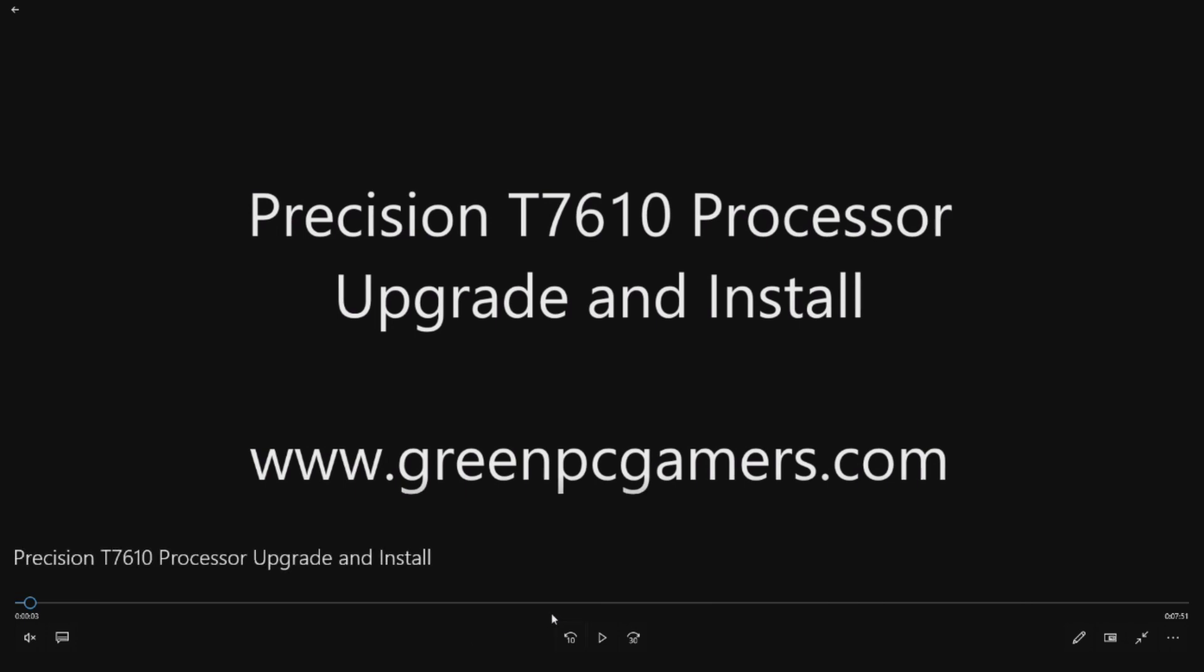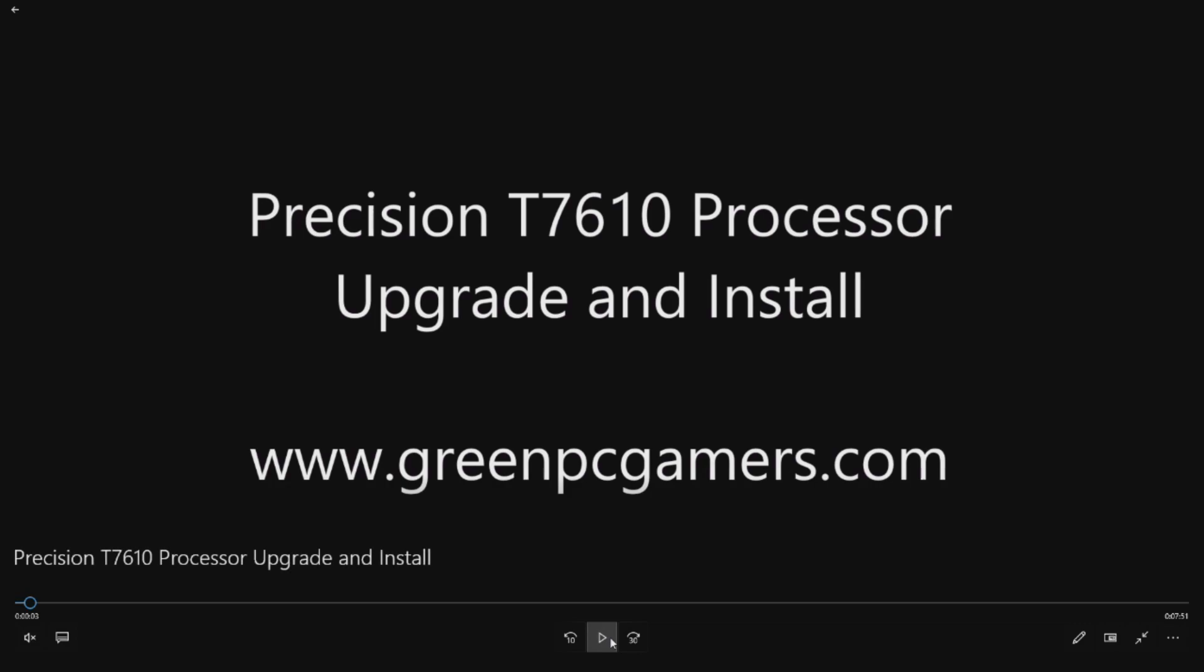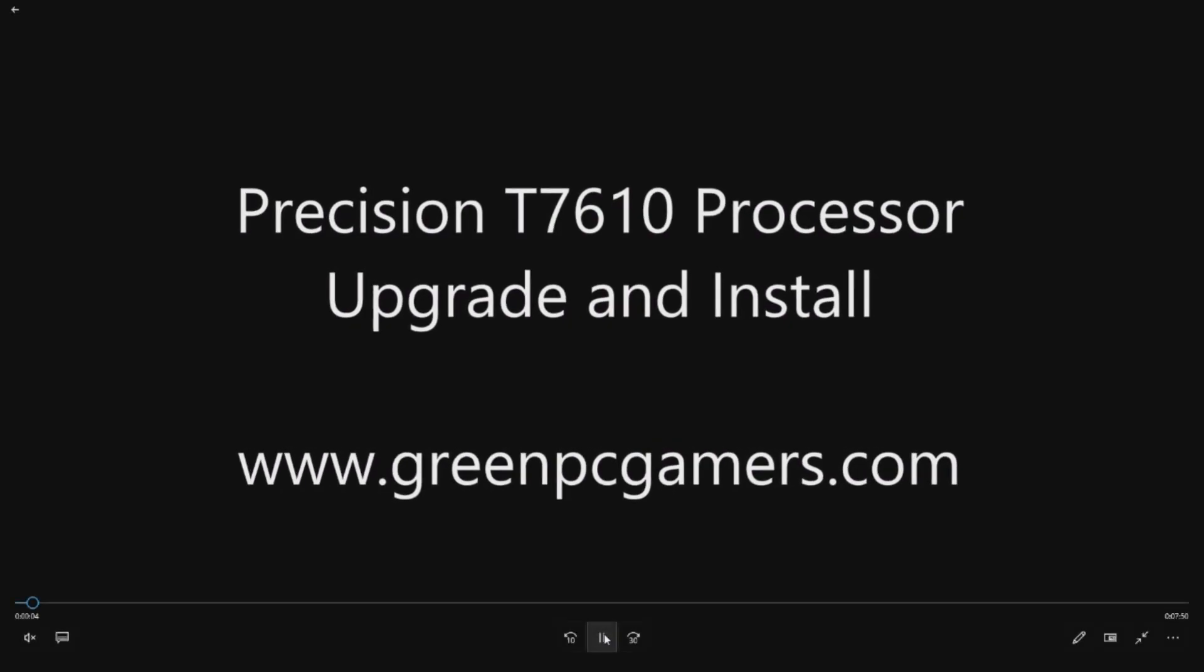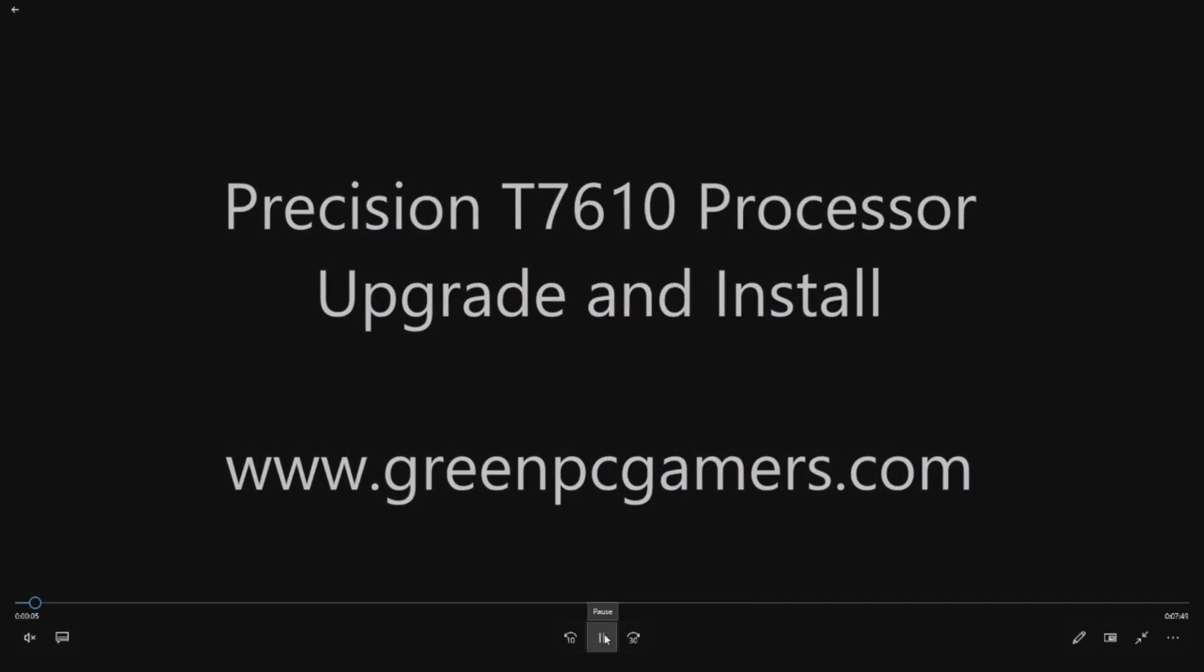If you've never heard of GreenPCGamers.com, we specialize in upgrading Dell Precision workstations to maximize them for gaming, but the upgrades we do you could use for pretty much anything because we point out the high-end components that you can install into these systems to make them run as fast as possible. Check out our site and search on the blog T7610. It'll show you some really awesome upgrades, and bookmark the page if you ever do any other upgrades. It's all free content.